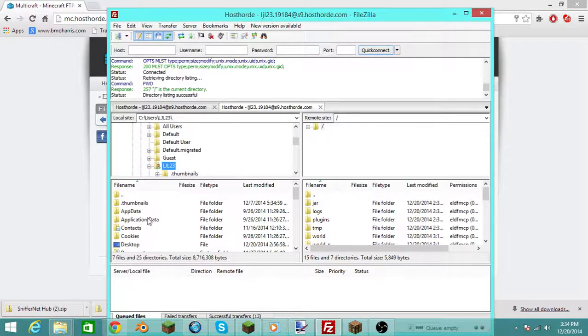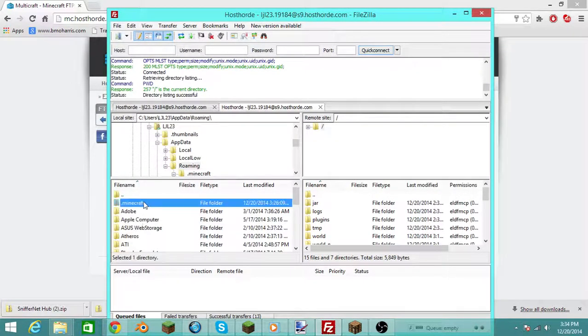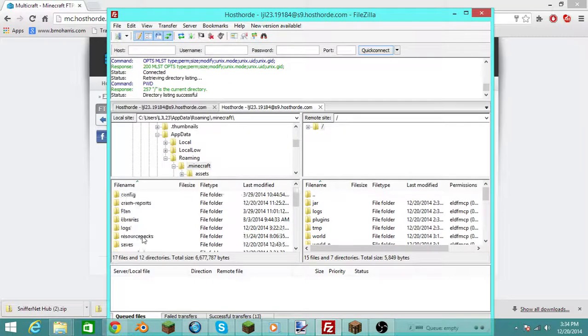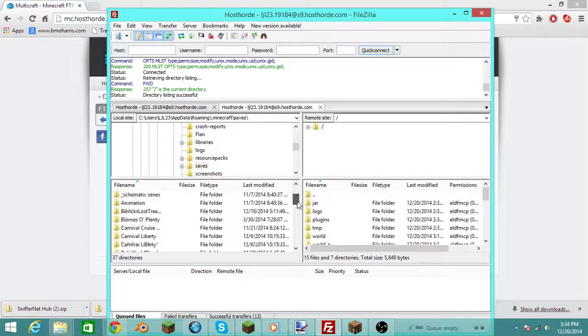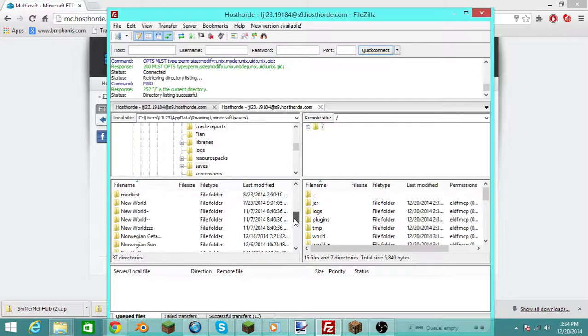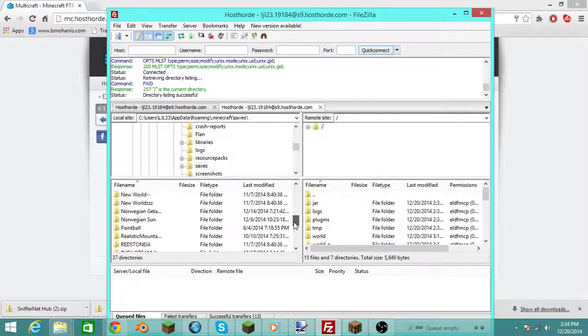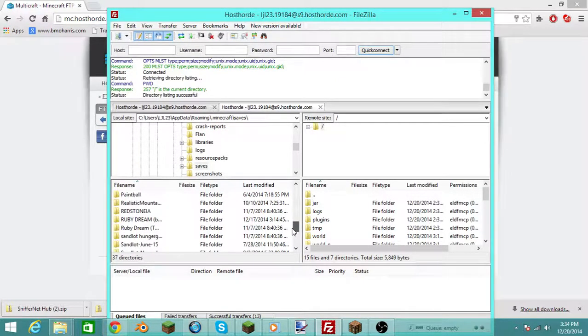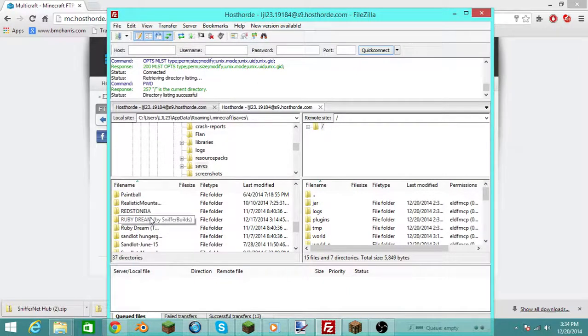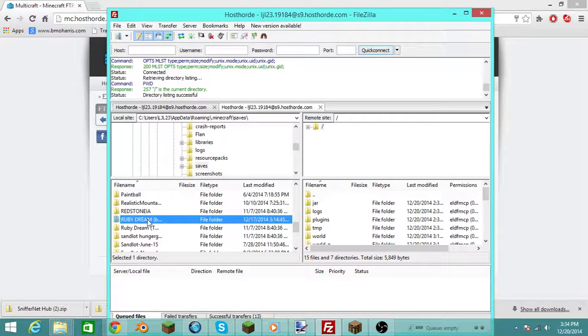Right here, you want to go to appdata, roaming, dot minecraft, and then you go down to saves, and then you want to find the world that you built, right here. I am going to upload my own custom world, it's right there.